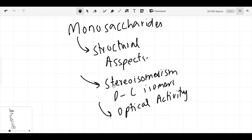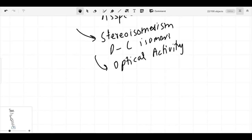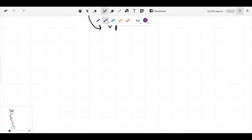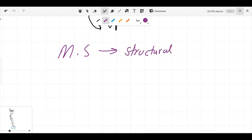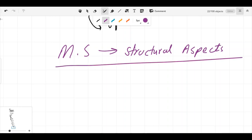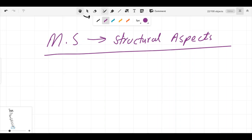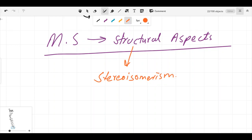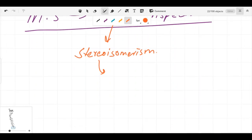In this video we are going to start monosaccharides in terms of structural aspects, and we will discuss stereoisomerism — including D and L isomerism and optical activity. When we discuss any compound on the basis of structure, that discussion falls under stereoisomerism. So the question is: what is meant by stereoisomerism?